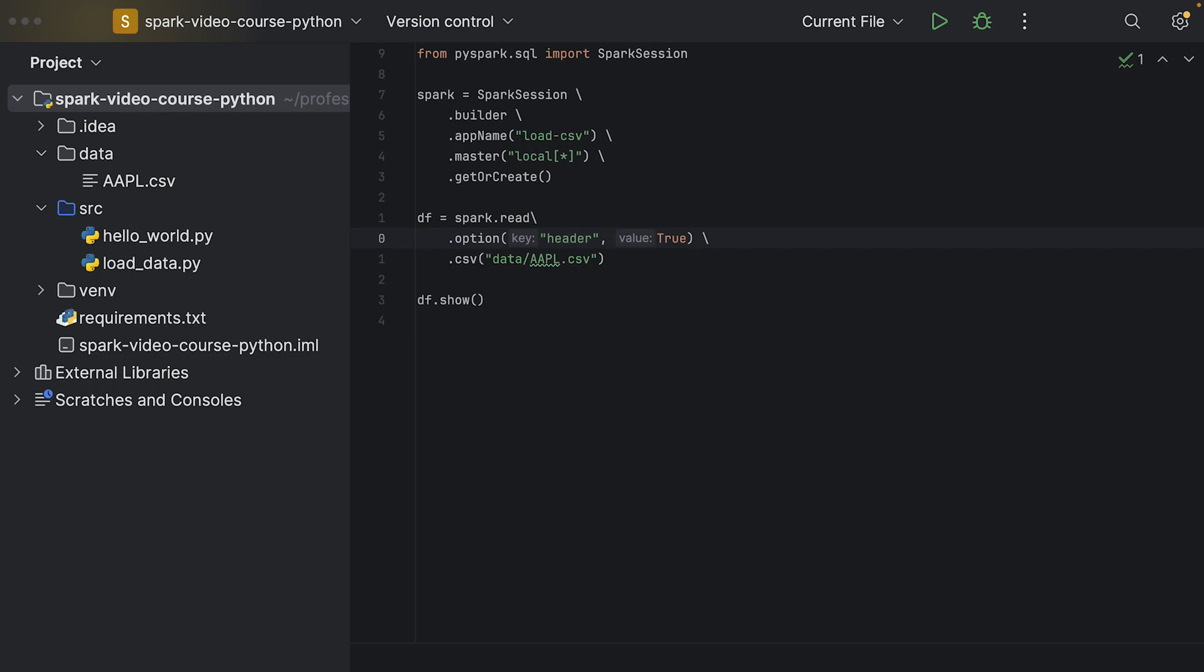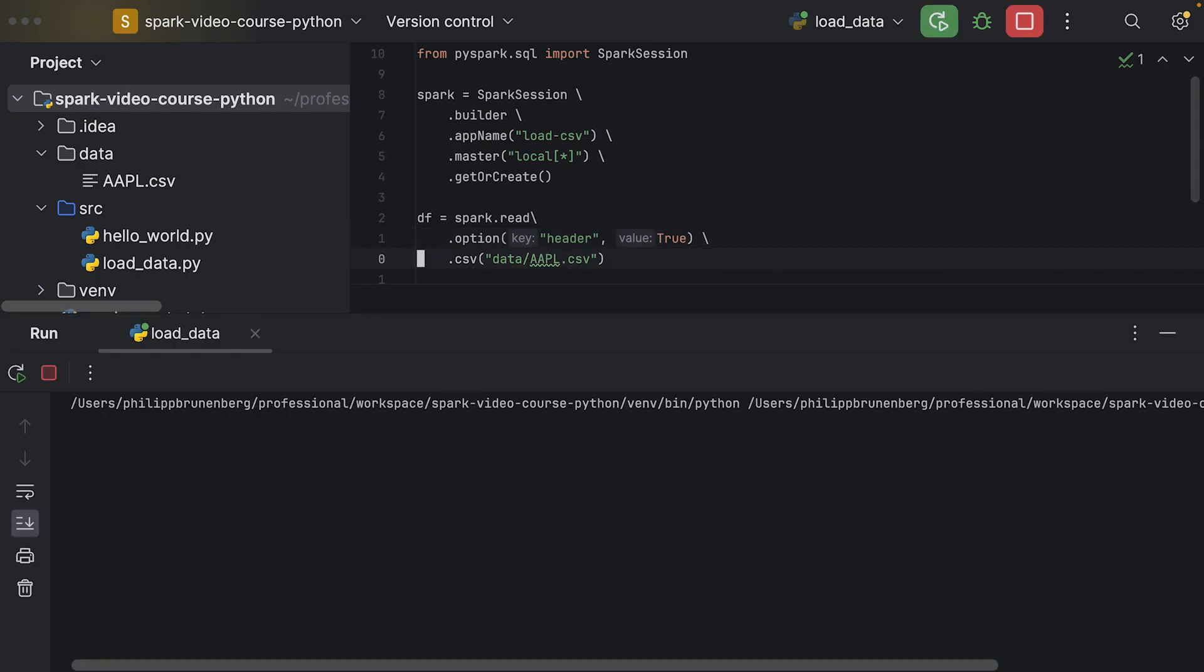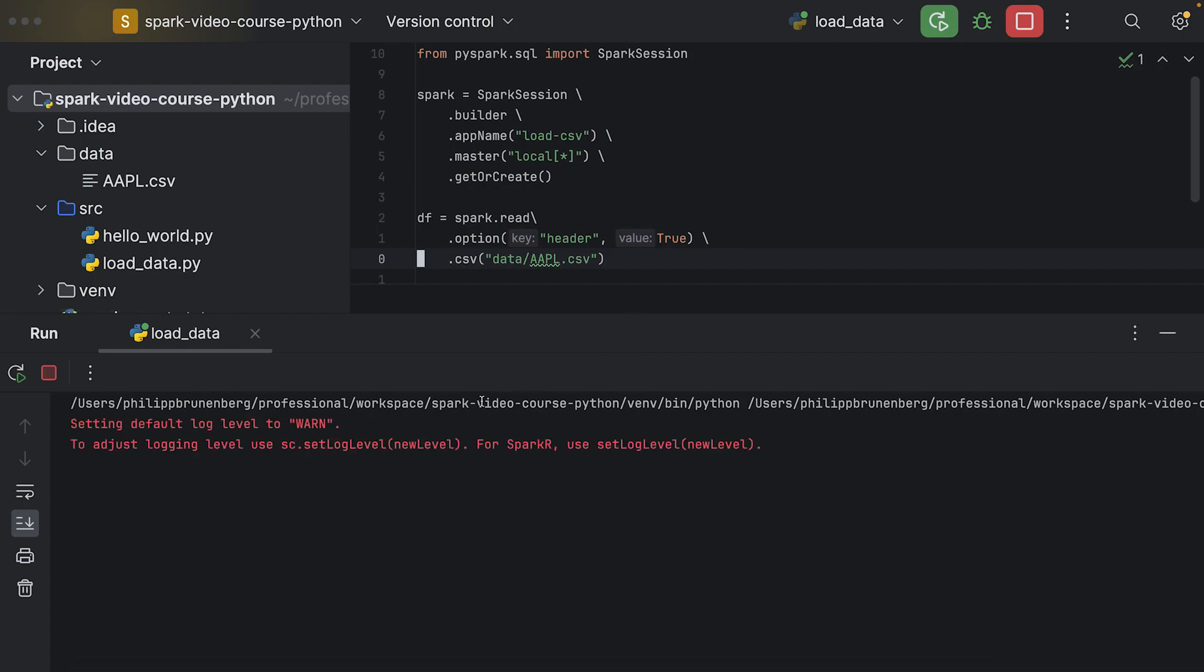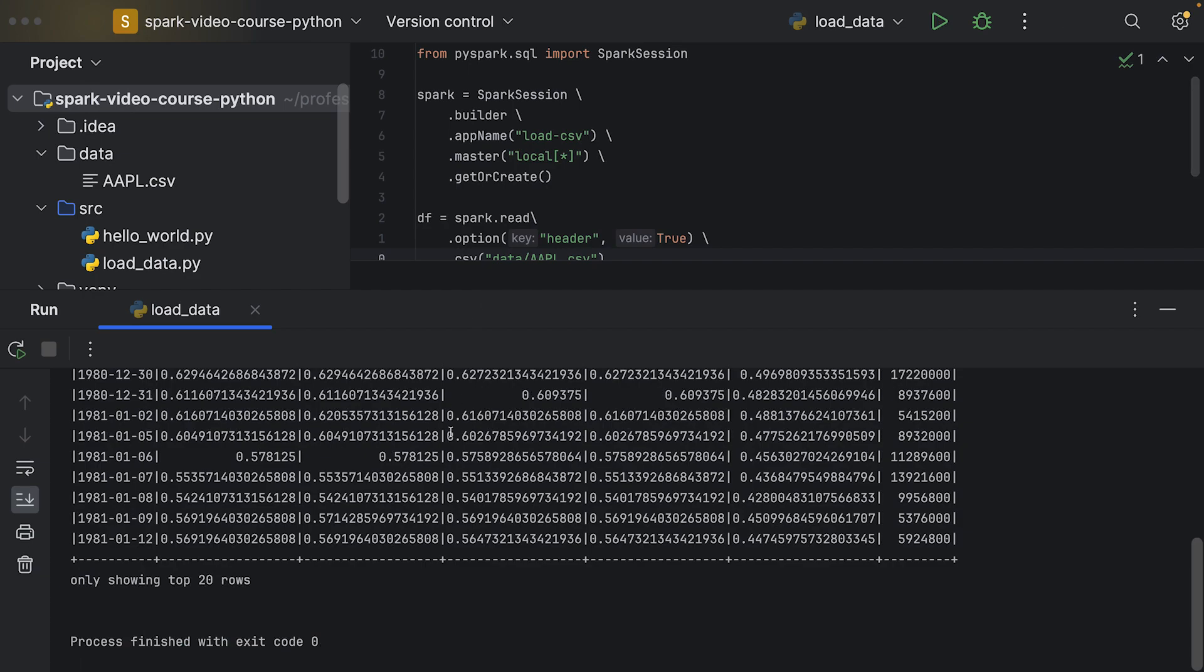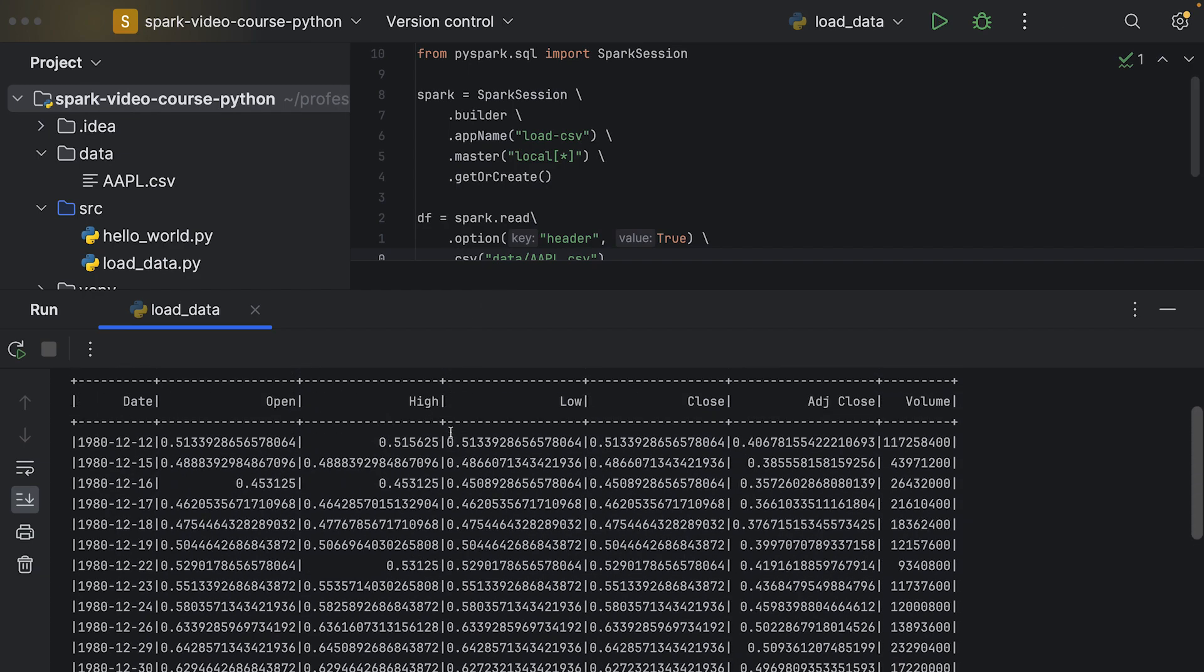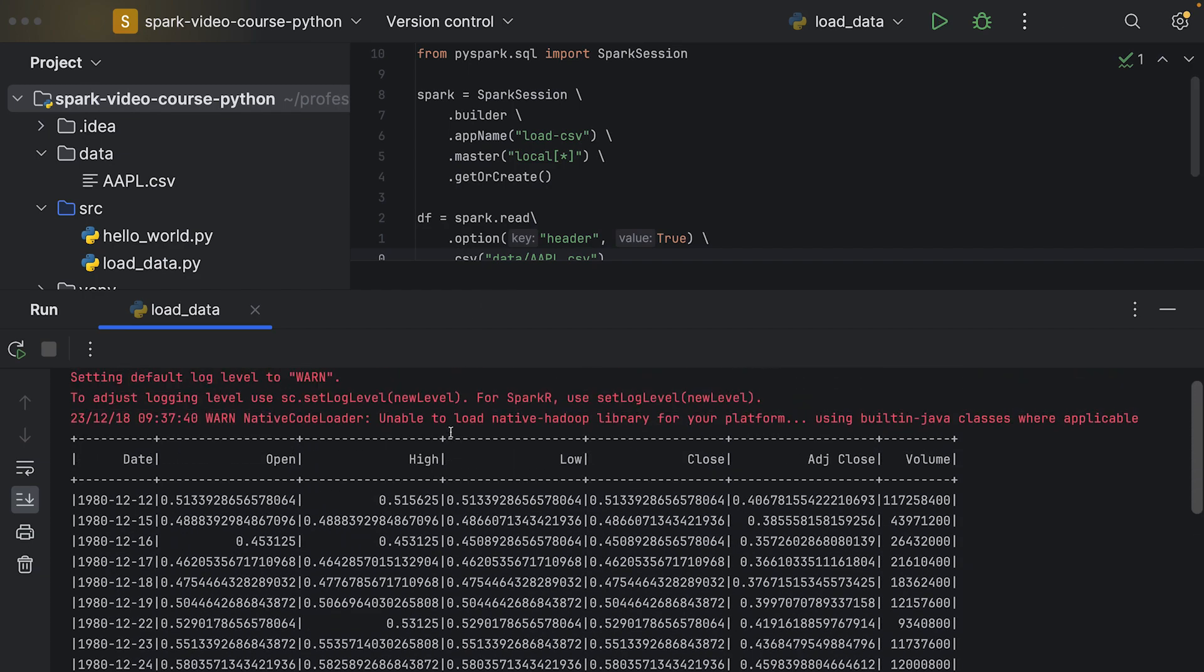If I execute this now, the first row in our printed data frame should be the correct column names. Let's wait until this one is finished, so it takes some time to execute this every time. Now we can see the result here.